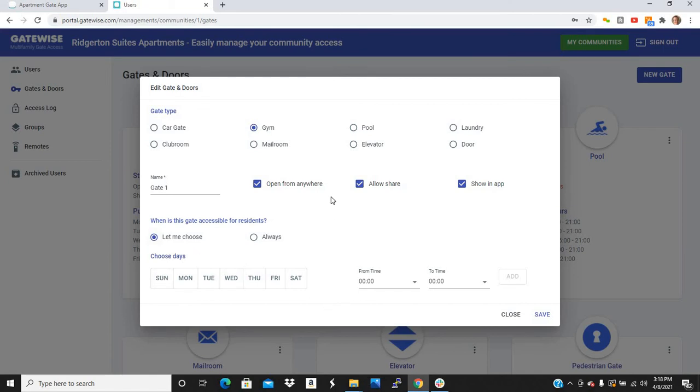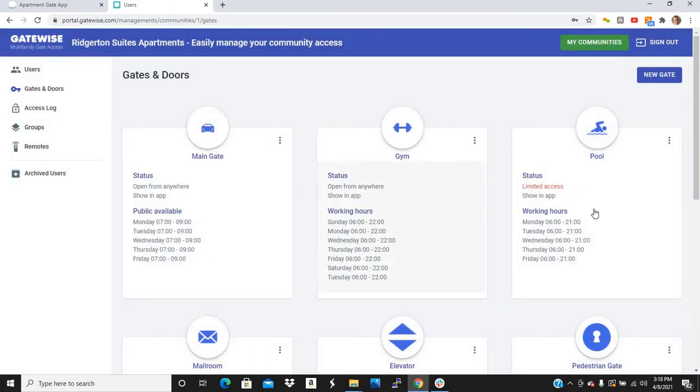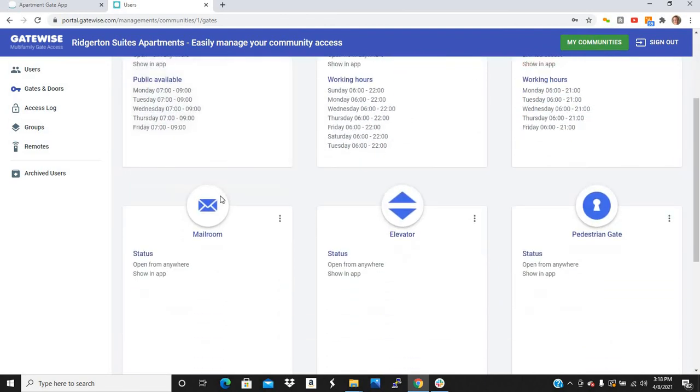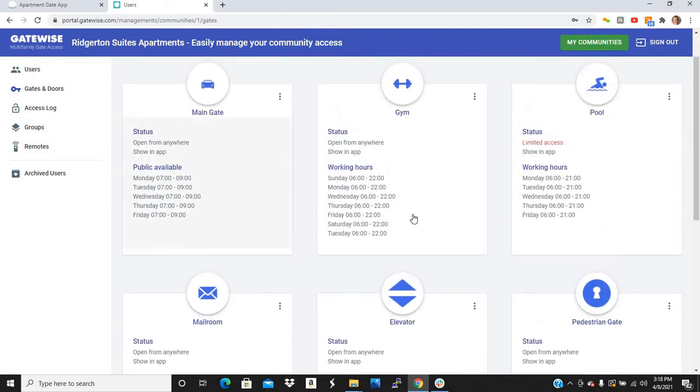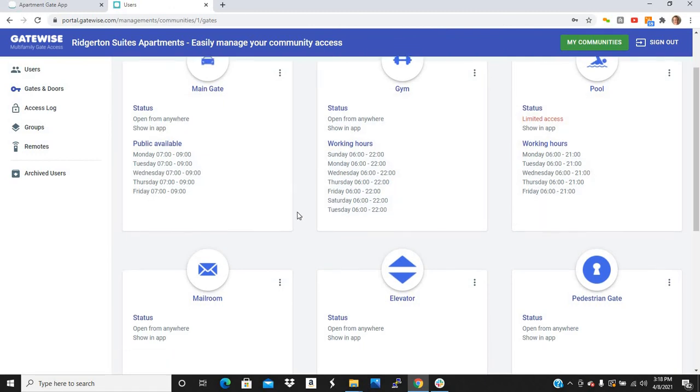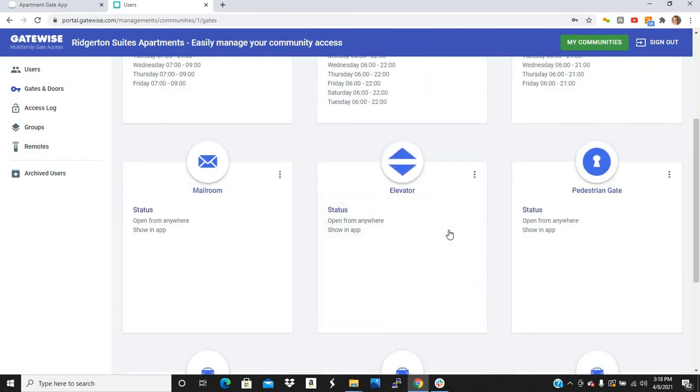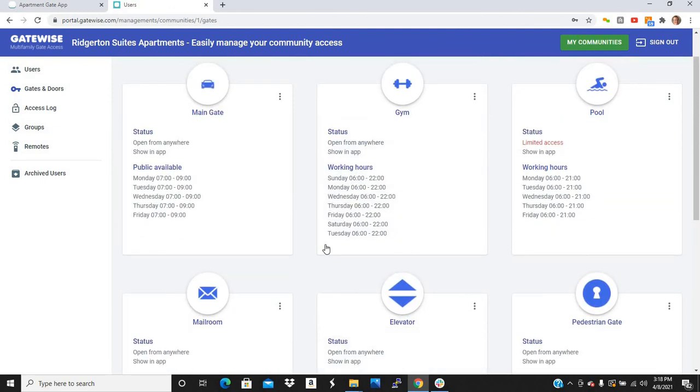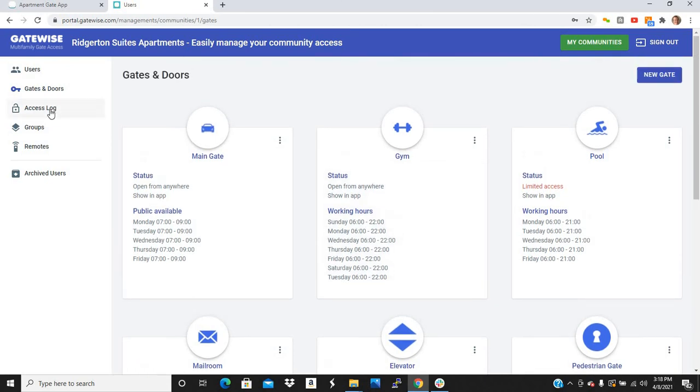And now you can choose your own schedule. So you can set a schedule for each individual access point. So for all your access points, you can choose any type of schedule and different levels of security for each, just whatever your community needs. And as you'll see here, GateWise also does work for elevators. So pedestrian gates, amenity doors, car gates, and even elevators.